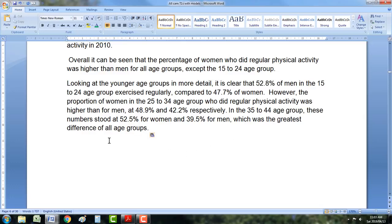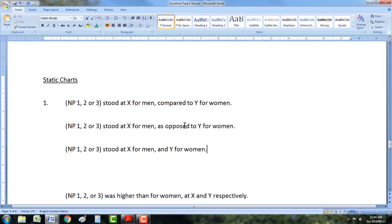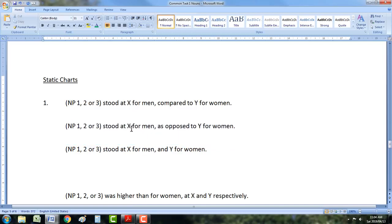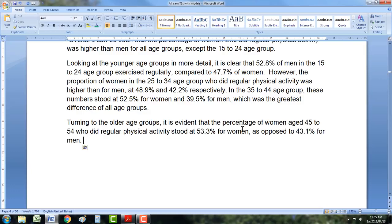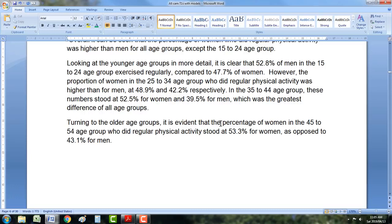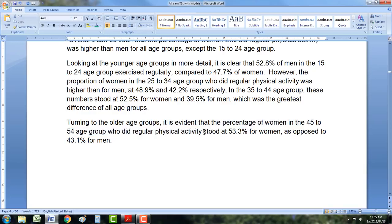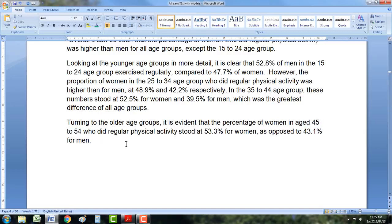Let's move on. 'Turning to the older age groups, it can be seen that...' I'm going to throw a nice noun phrase 3 in there. The examiner will not notice you use the same sentence structure if you change your noun phrase between noun phrase 3 and noun phrase 4, and change your vocabulary between 'compared to' and 'as opposed to'. So: 'The percentage of women in the 45 to 54 age group who did regular physical activity stood at [X], as opposed to [Y] for men.' You can also say 'aged 45 to 54' — that's another way of doing the age group, just for a bit of variation.